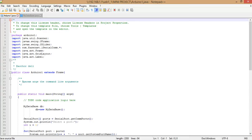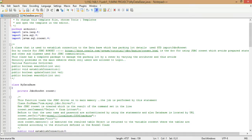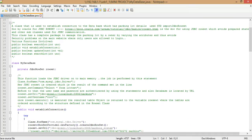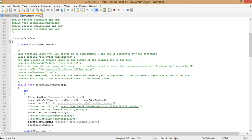Now let's get started. First we'll take a look at the MyDatabase class. MyDatabase class is written using the standard JDBC RowSet API. The establishConnection function of this class serves the purpose of establishing the connection with our project's database — in our case, that is a parking database.